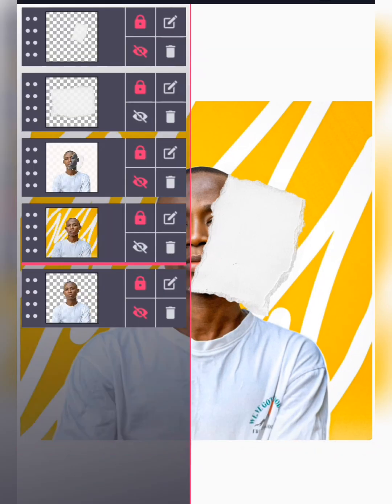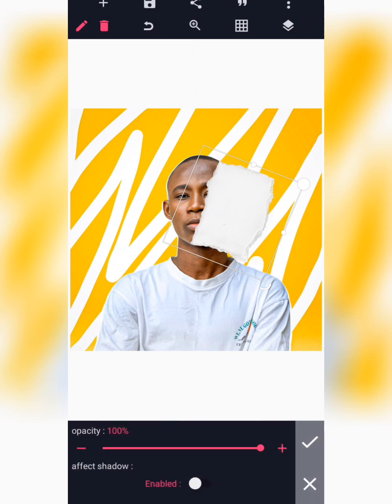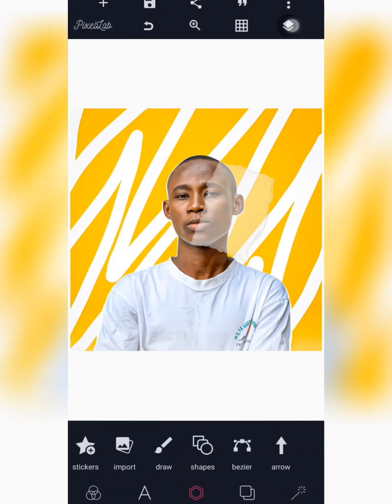As soon as you've downloaded the paper cut effect, import it in Pixelab. Once imported, resize it to where you actually want it. First, reduce your opacity so you can see where all the lines at the edges are touching on your design. I resized mine until it reached this point.